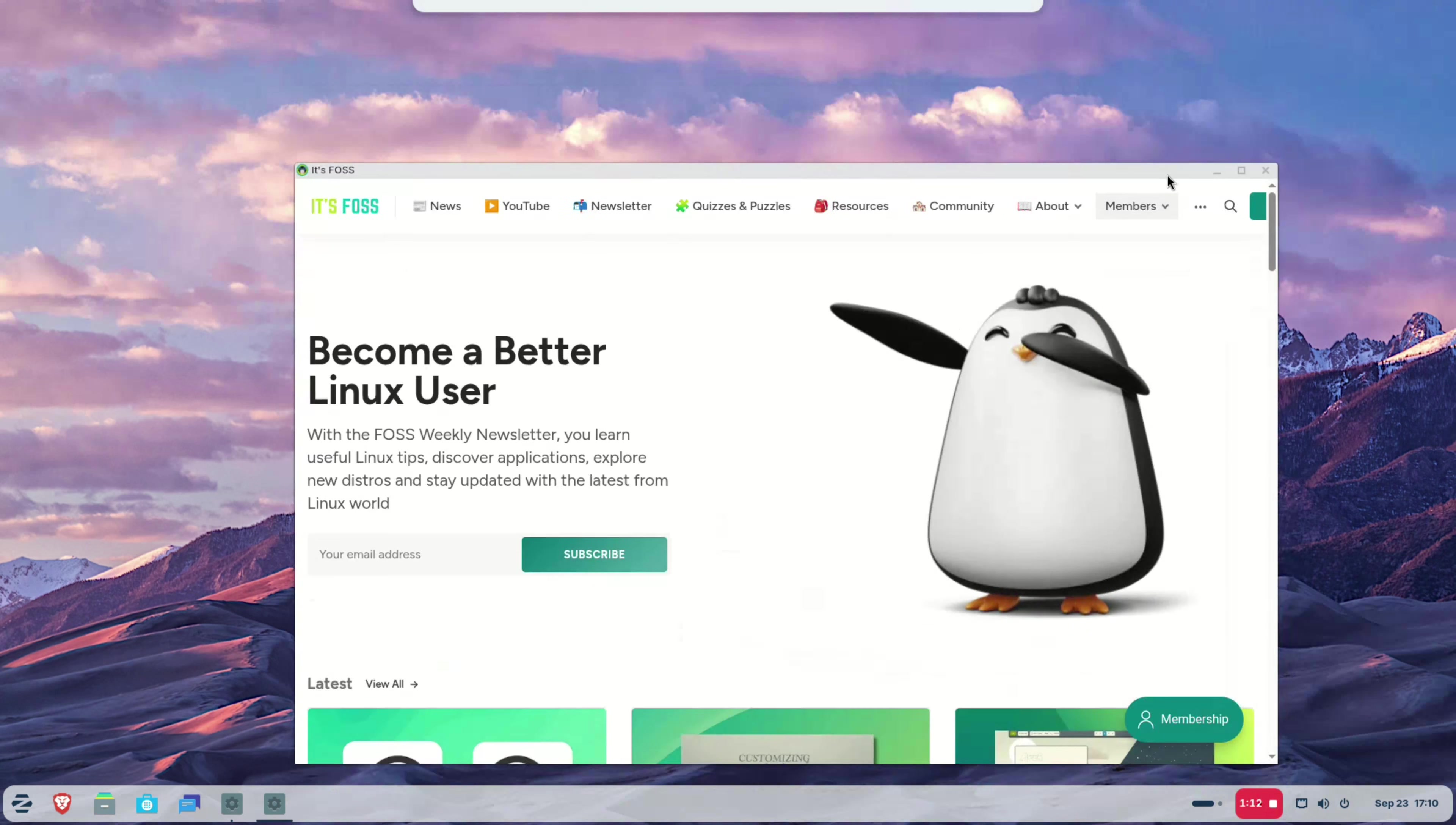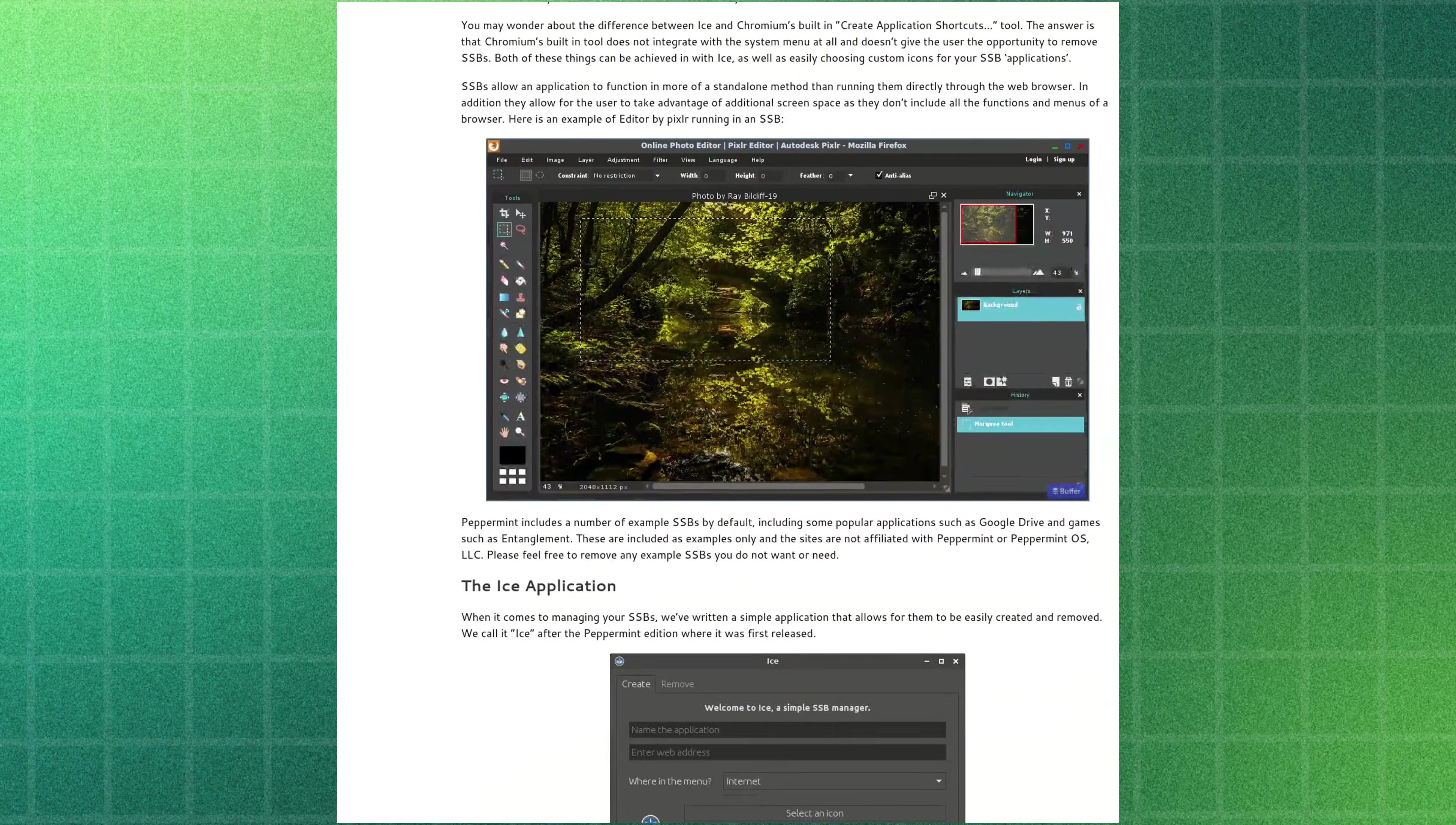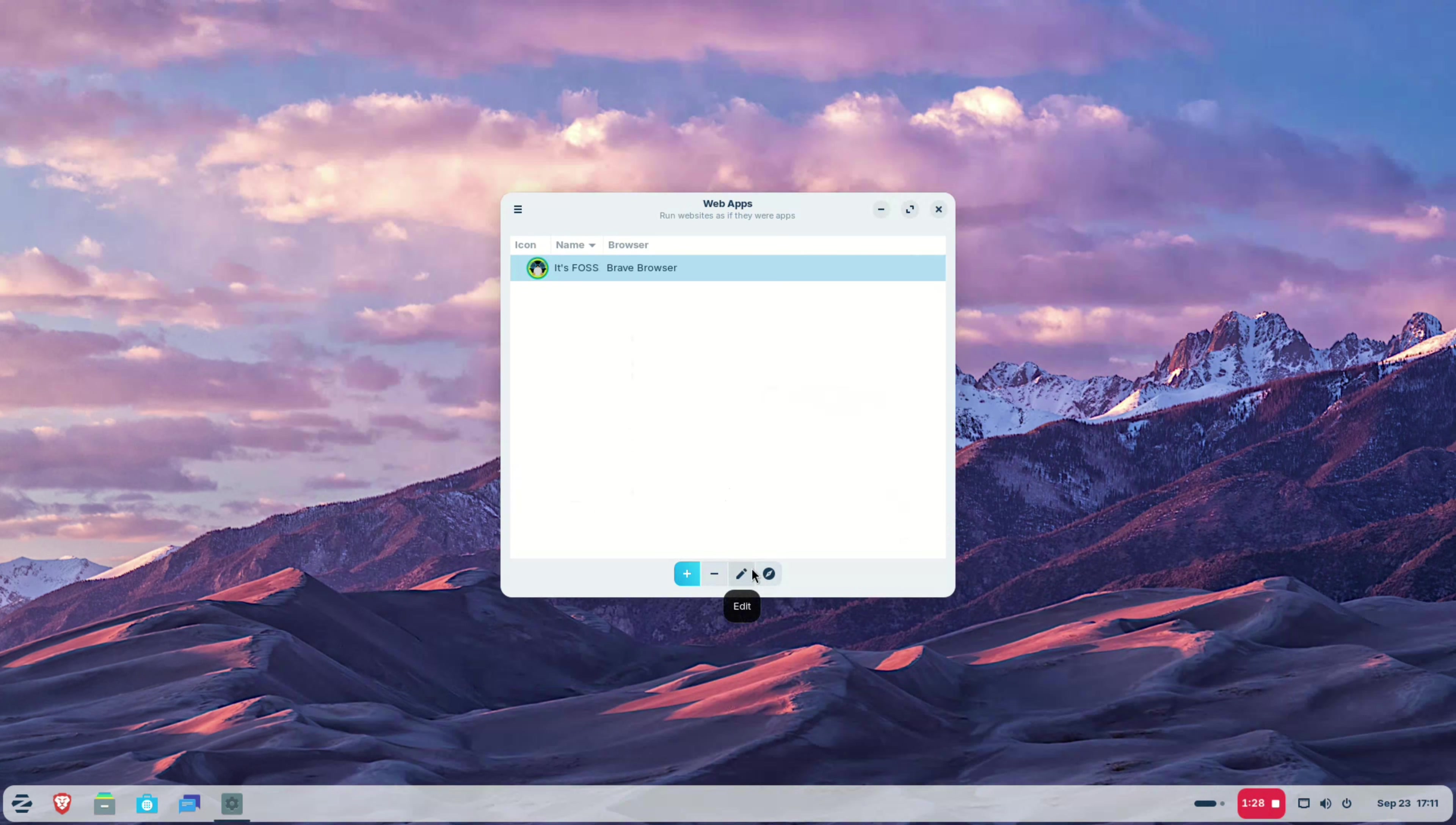Now, this is not a new concept and we have had similar features in Peppermint OS and even Linux Mint. And of course, these progressive web apps have been part of Android for years. Still, it is a progressive idea as typical Windows users will look for their favorite applications in Linux. And this feature allows them to install those applications in Zorin OS to an extent.